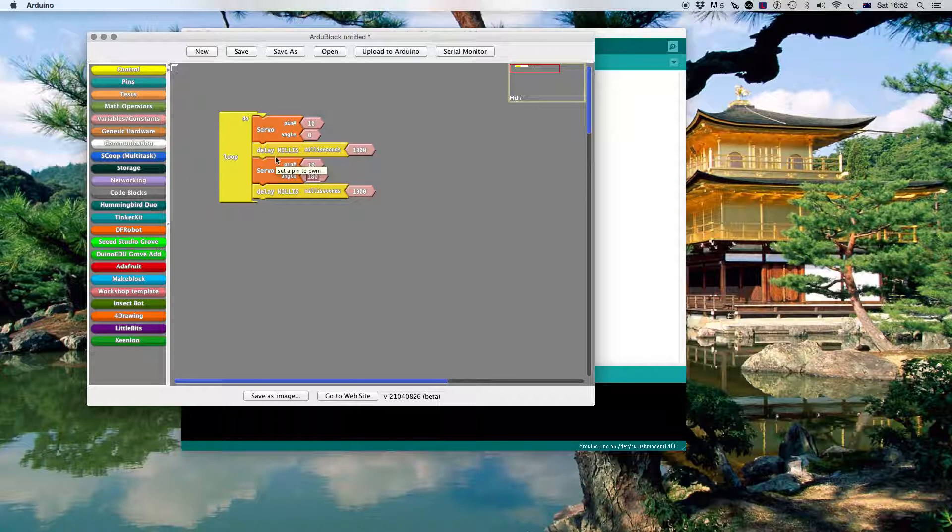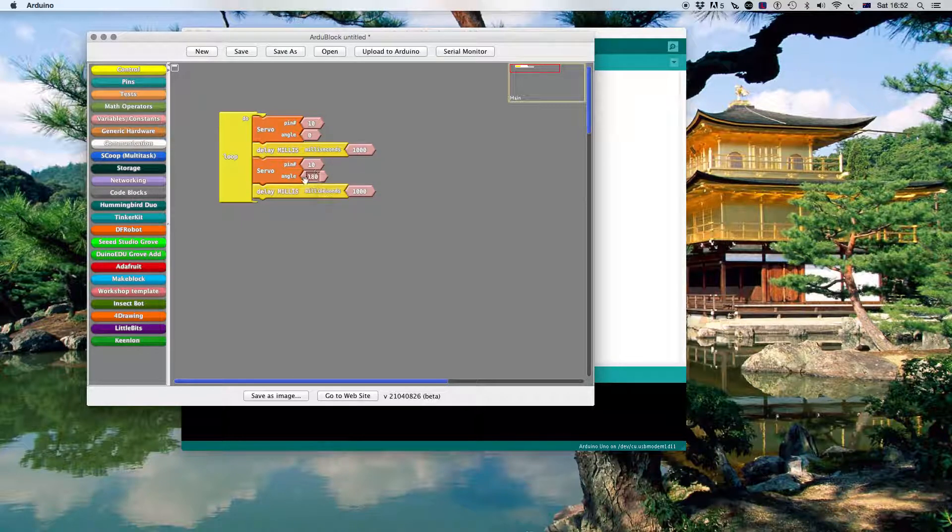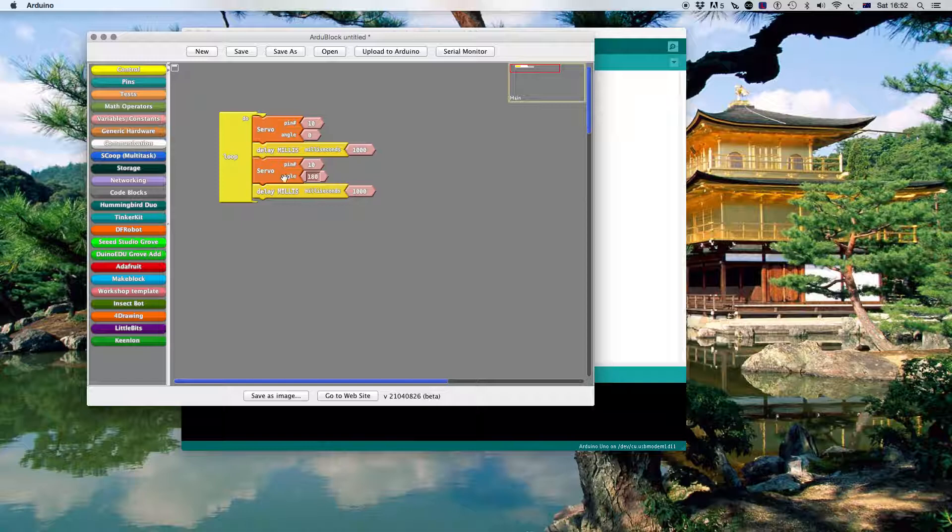I then wait 1 second. And then the angle will go to 180. So it'll sweep from position 0 to position 180.